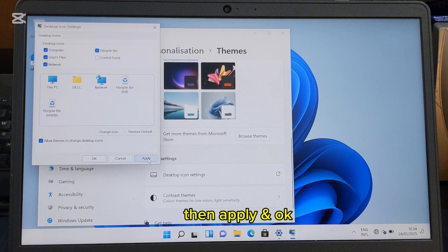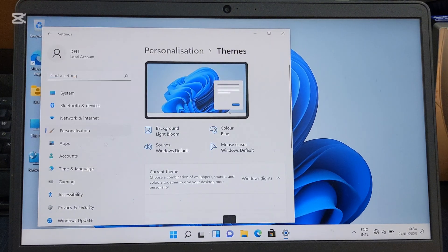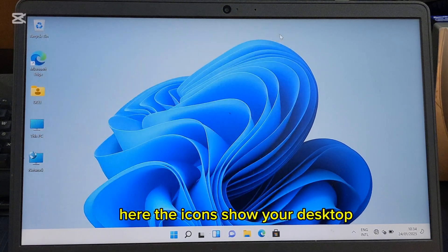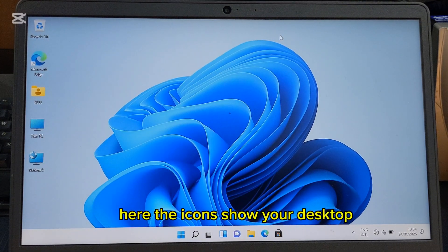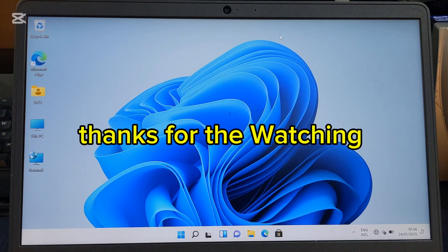Then click Apply and OK. The icons will show on your desktop. Thanks for watching.